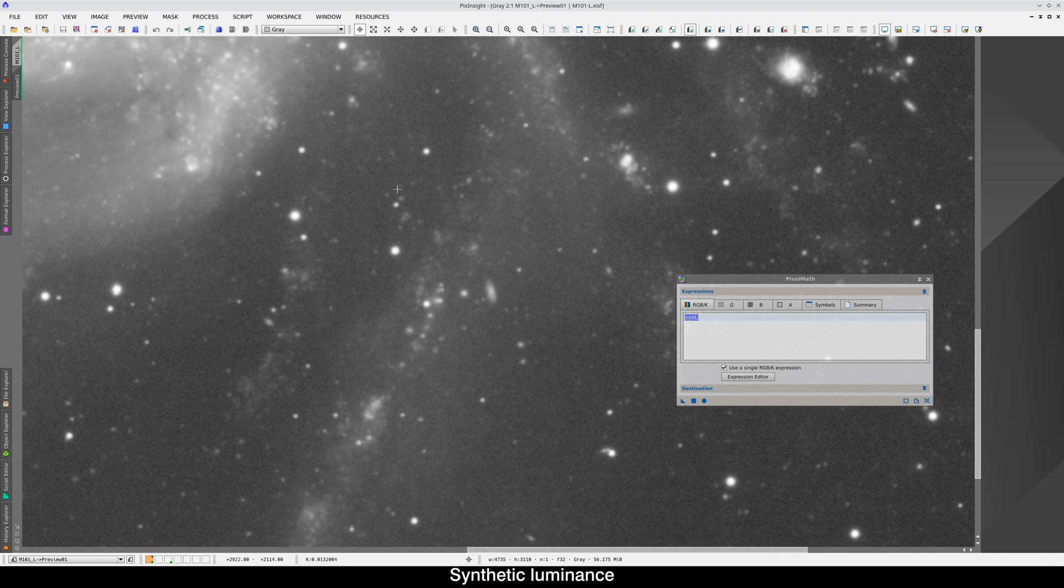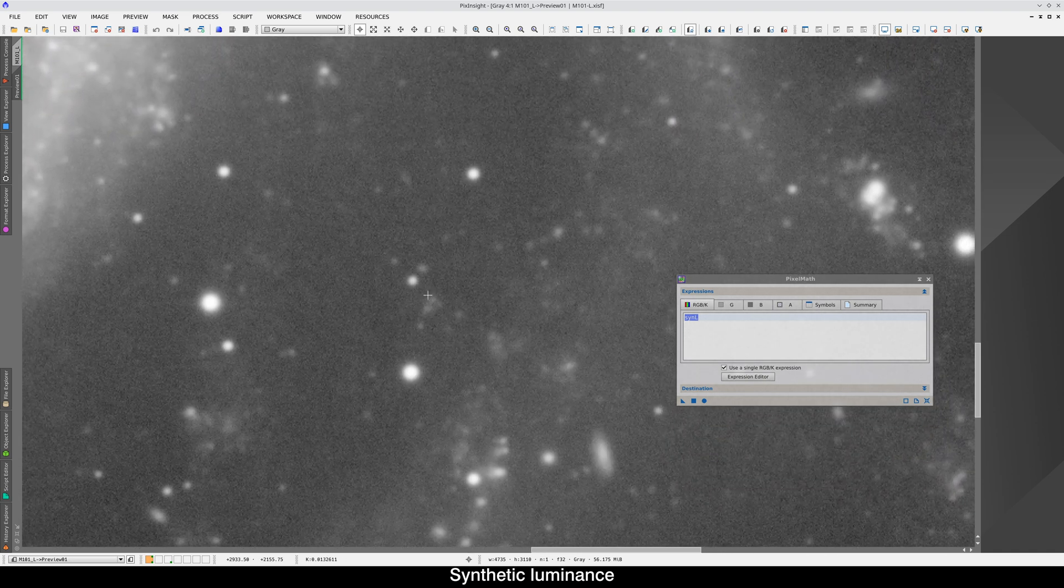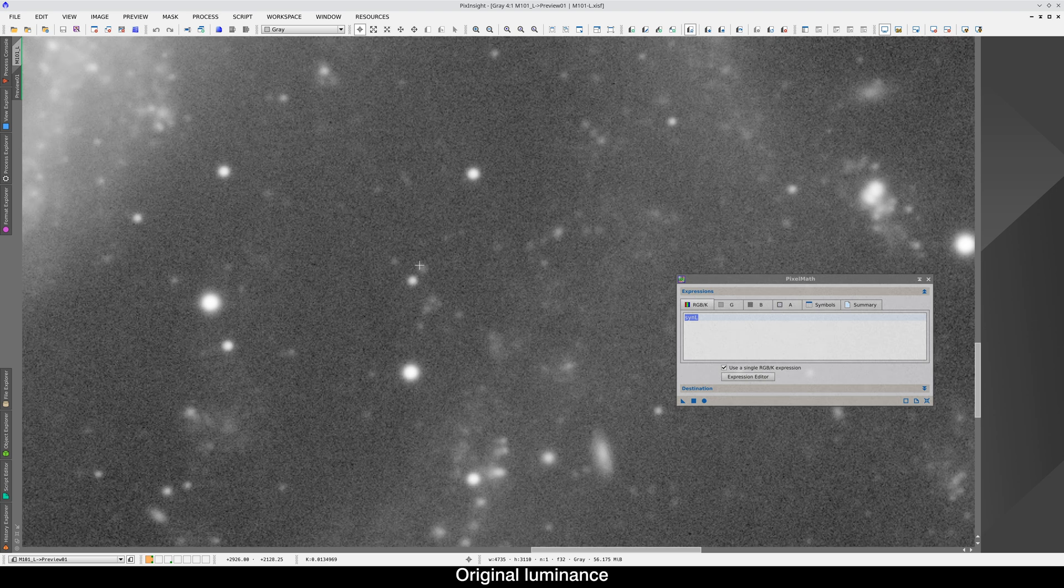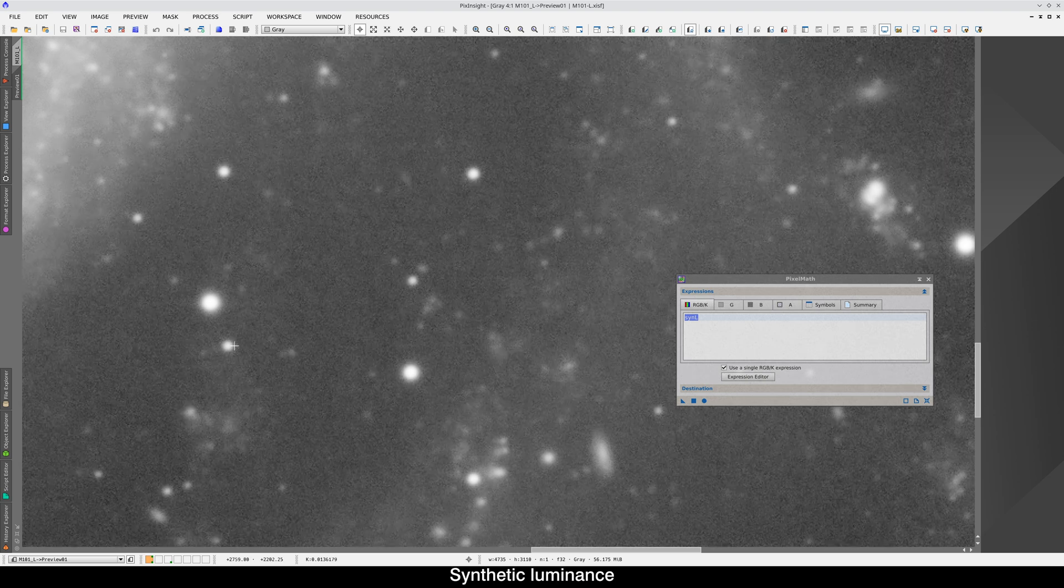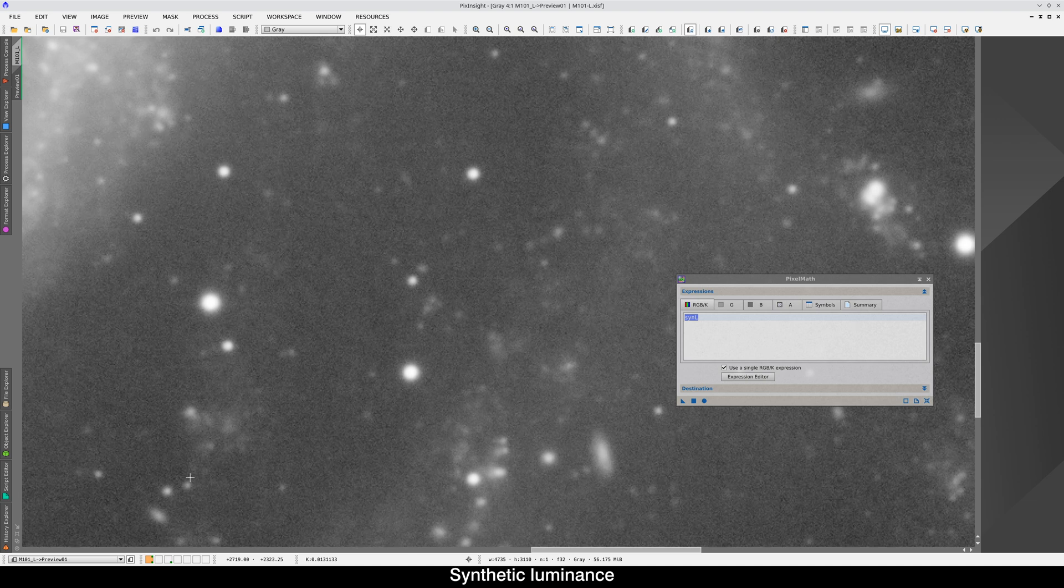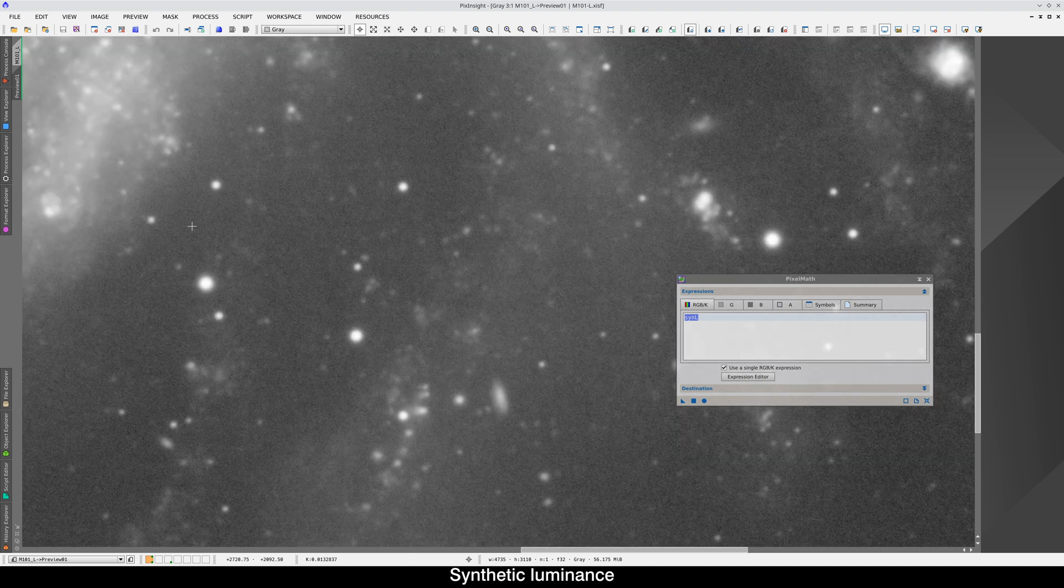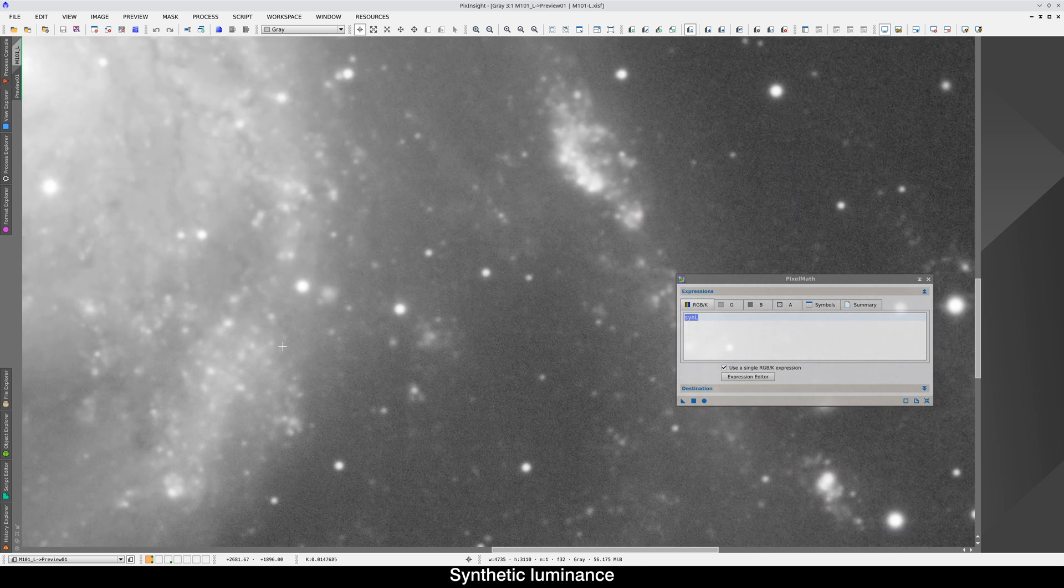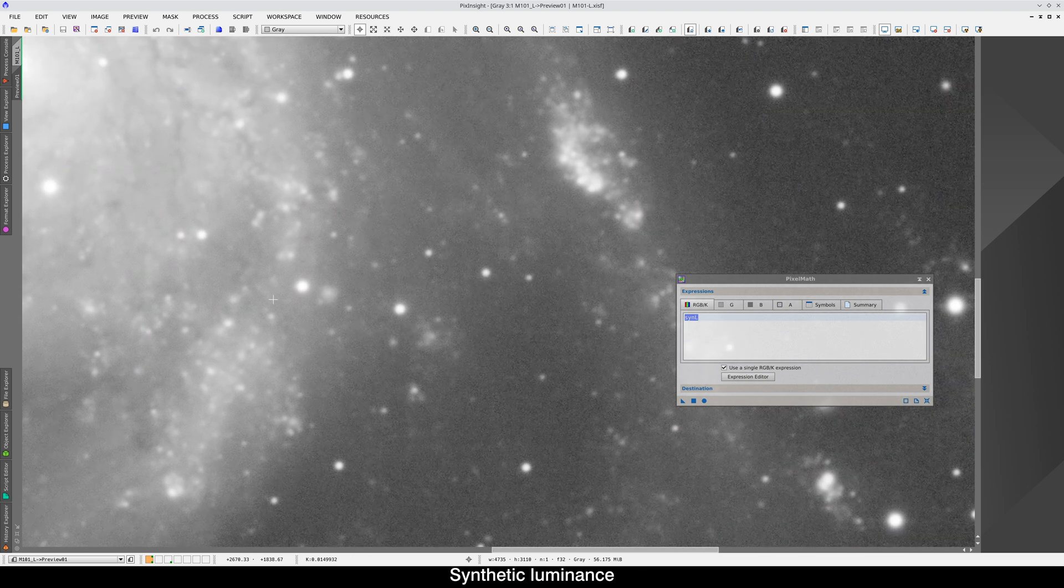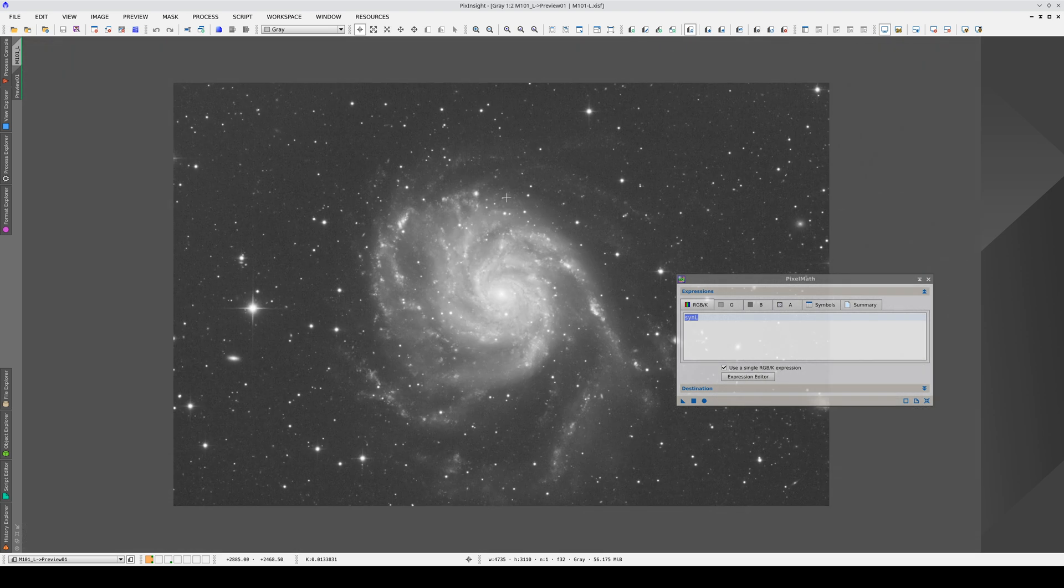The image is much cleaner in the spiral arms, too. These small details are clearer. Using this technique, we get a higher quality luminance, making the most of all the data we've compiled.